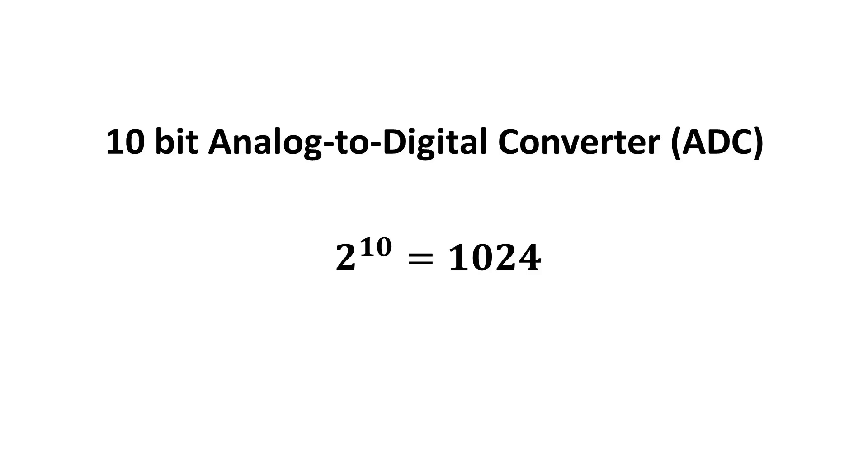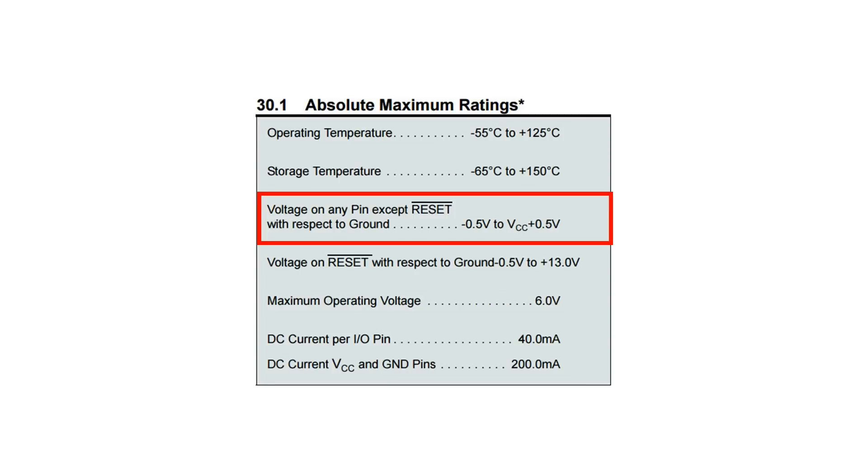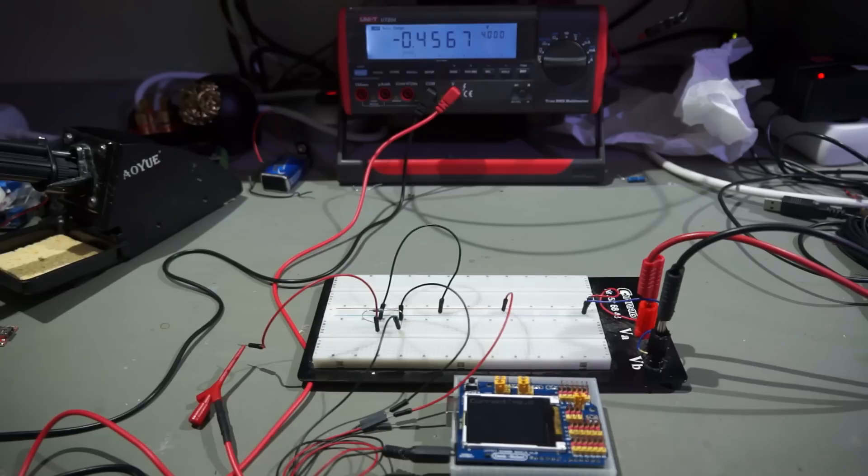Let's continue. Because Arduinos have a 10-bit ADC, they read 1024 with 5 volts on an analog pin. To calculate the current, we therefore have to use the following formula. Easy. As always, we do not want to destroy our Arduino. So, we quickly check if everything is okay. The datasheet of the processor says that we must not go below minus 0.5 or above 5.5 volts on any pin. We use our voltmeter to check and measure nearly 500 millivolt as expected.